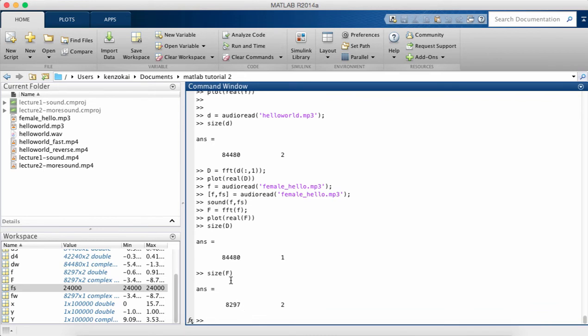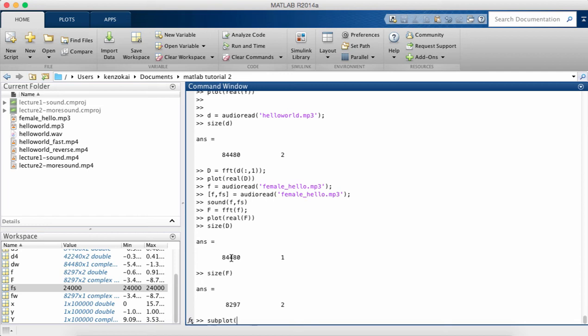So the problem with that is if we plot them both on the same axis, one's going to be really short and the other one's going to be really long. So you can't really compare the frequencies that well. So what we're going to do is we're going to use subplot.